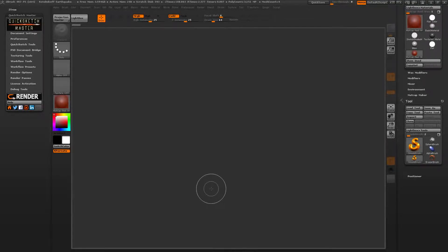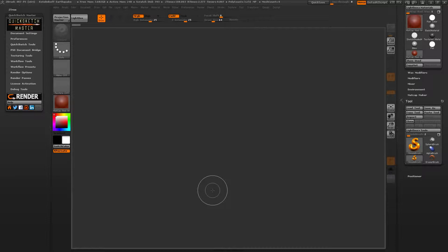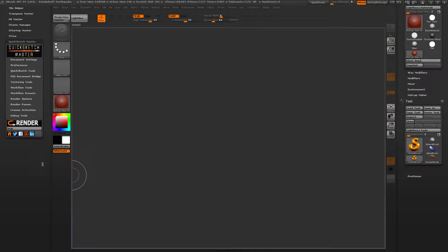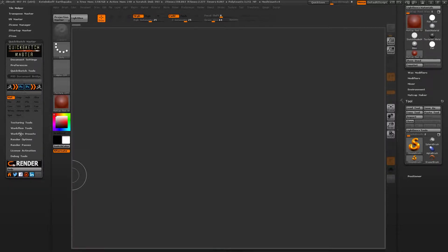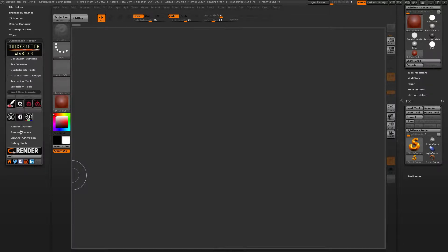Hi, this is Nicolas Kirsch. In this tutorial, we show how to work with the Render Path Backer and then bridge with a PSD editor to compose the final render in Photoshop for your illustration. QuickSketchMaster is a plugin for ZBrush and we will use this to make the job.